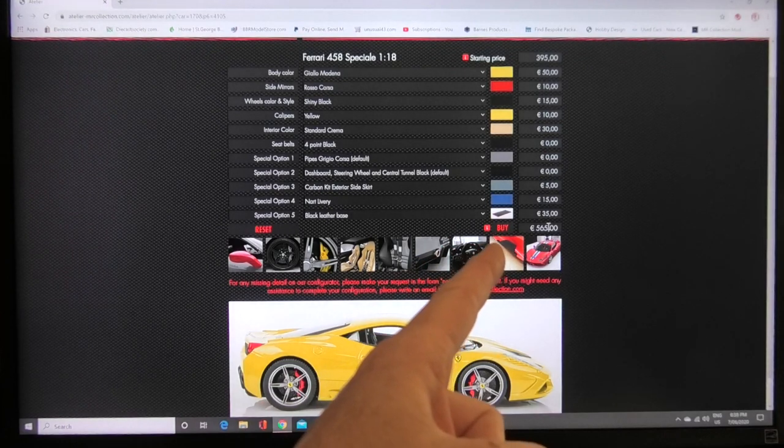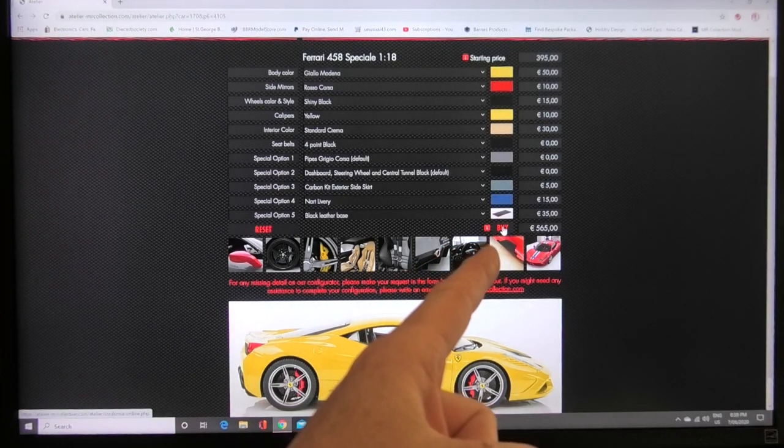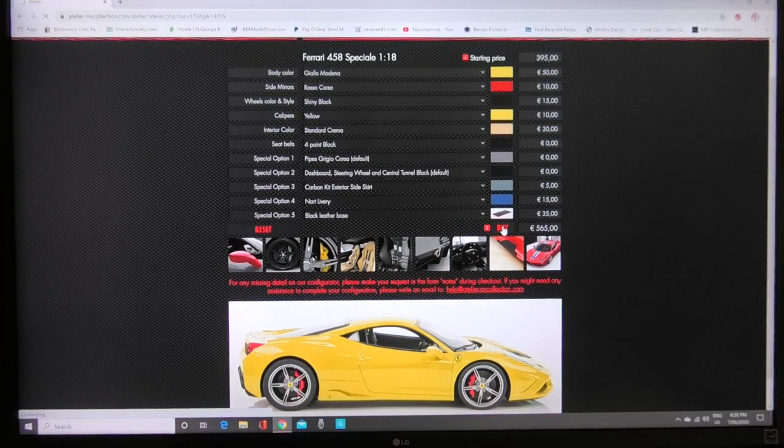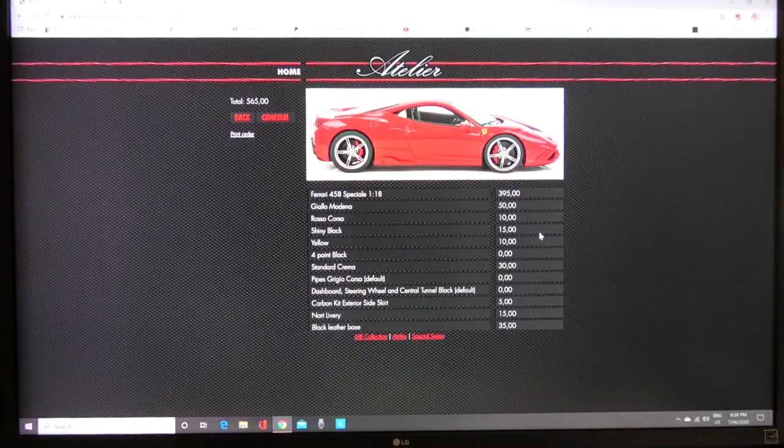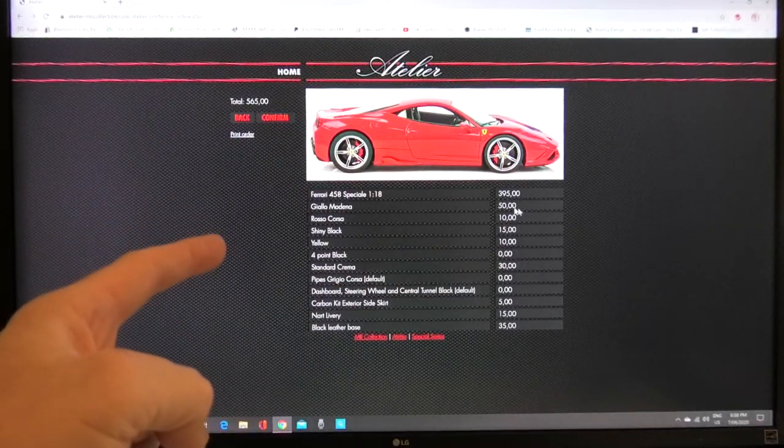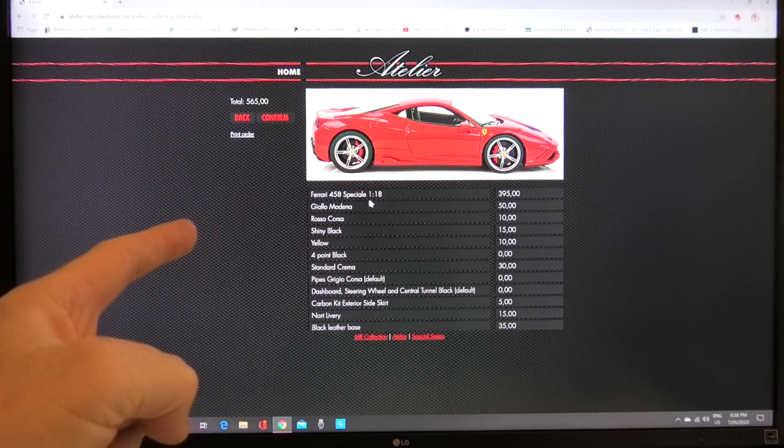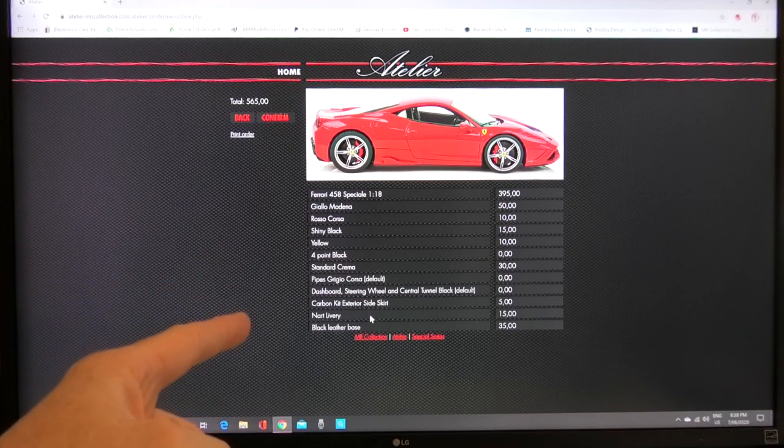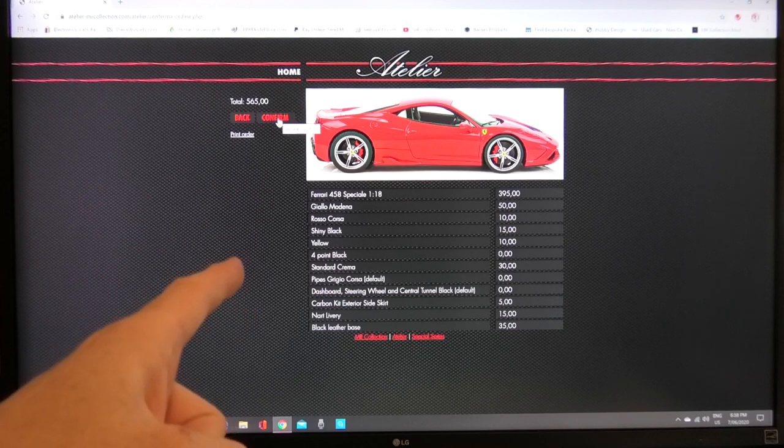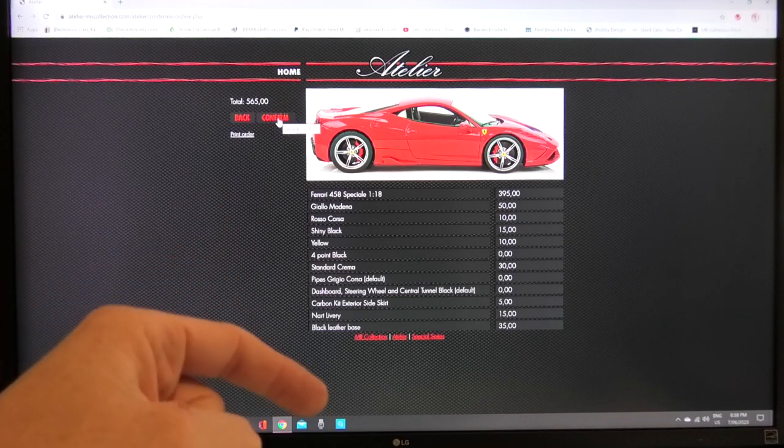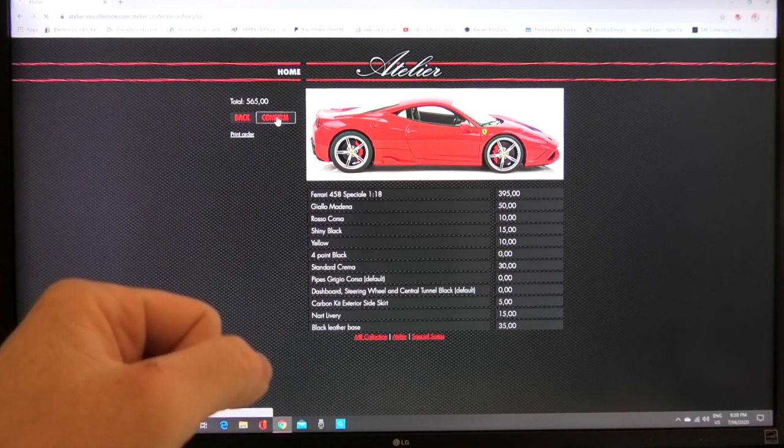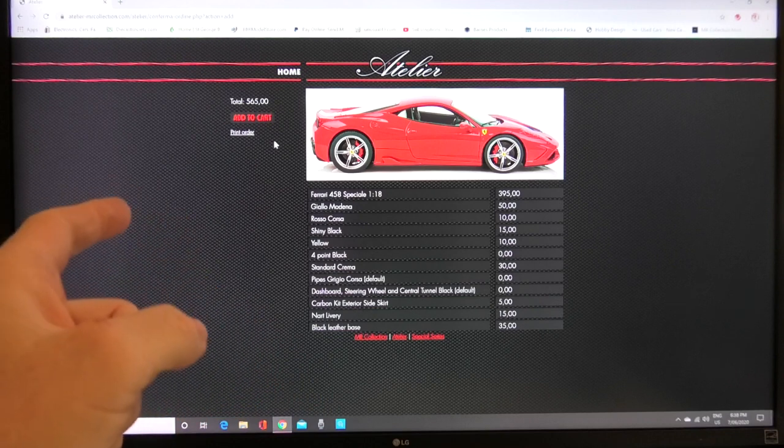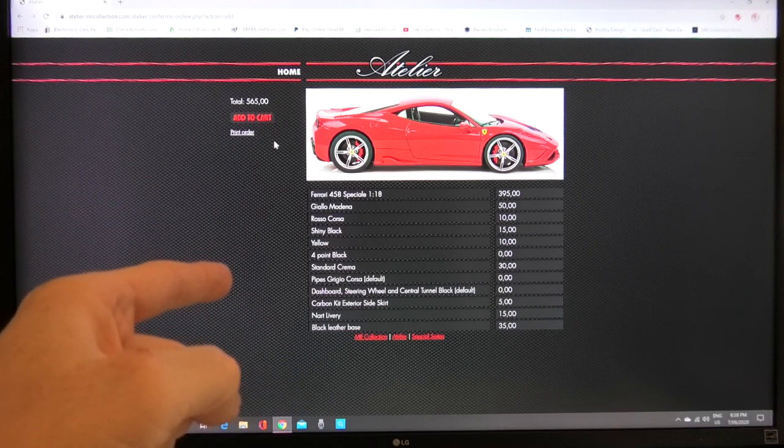You can see the total here comes to 565 euro. If you're happy with your spec then there's a button right here next to the price which says buy now. You can press buy on that and then that will confirm all your options on here 458 Speciale there's all your colors there there are all the options that you ticked and then you can press confirm.